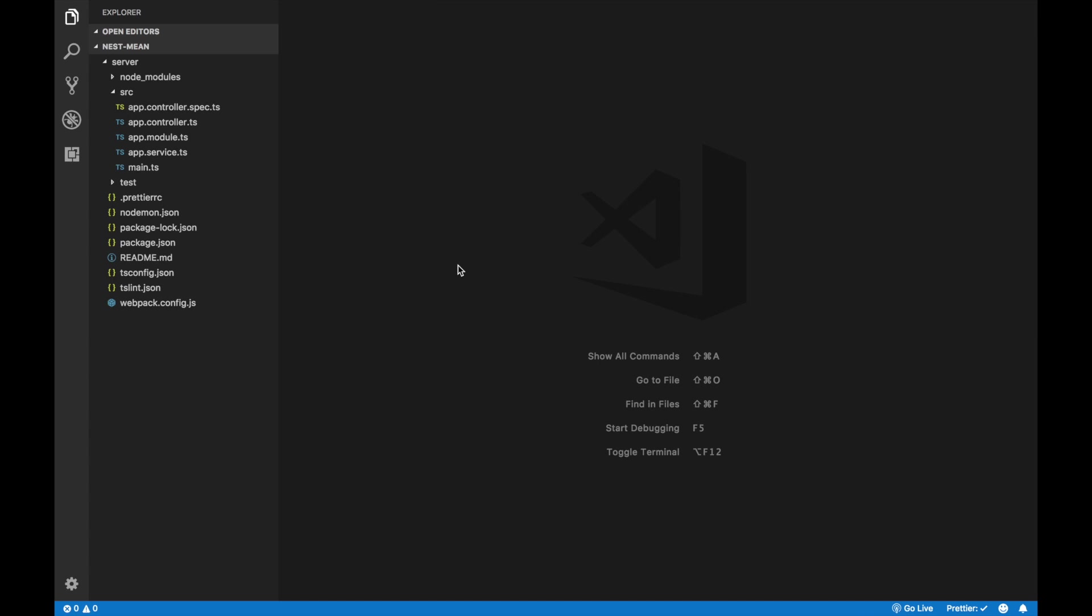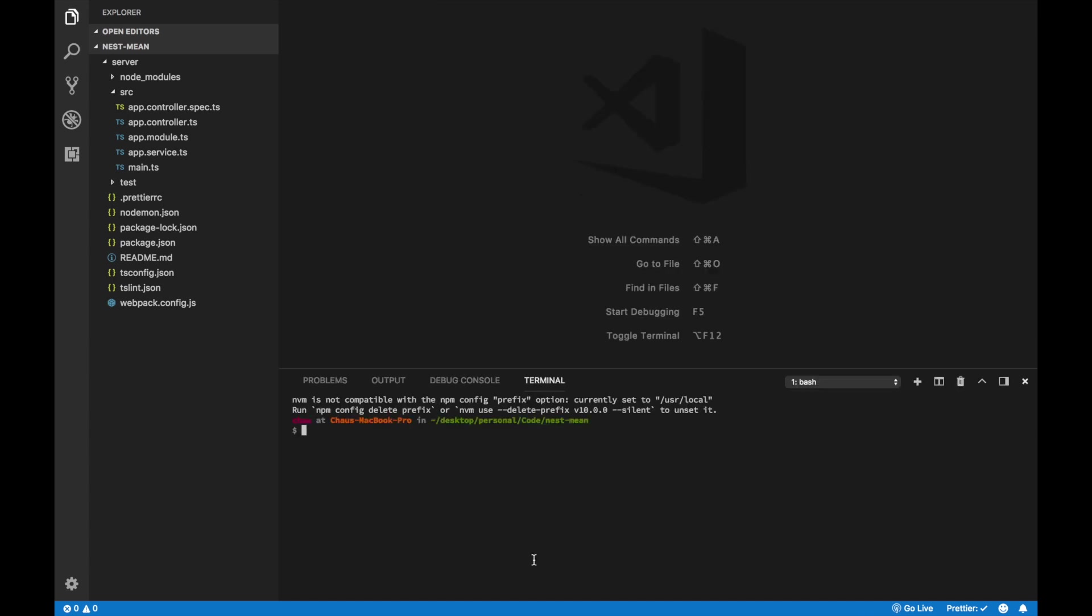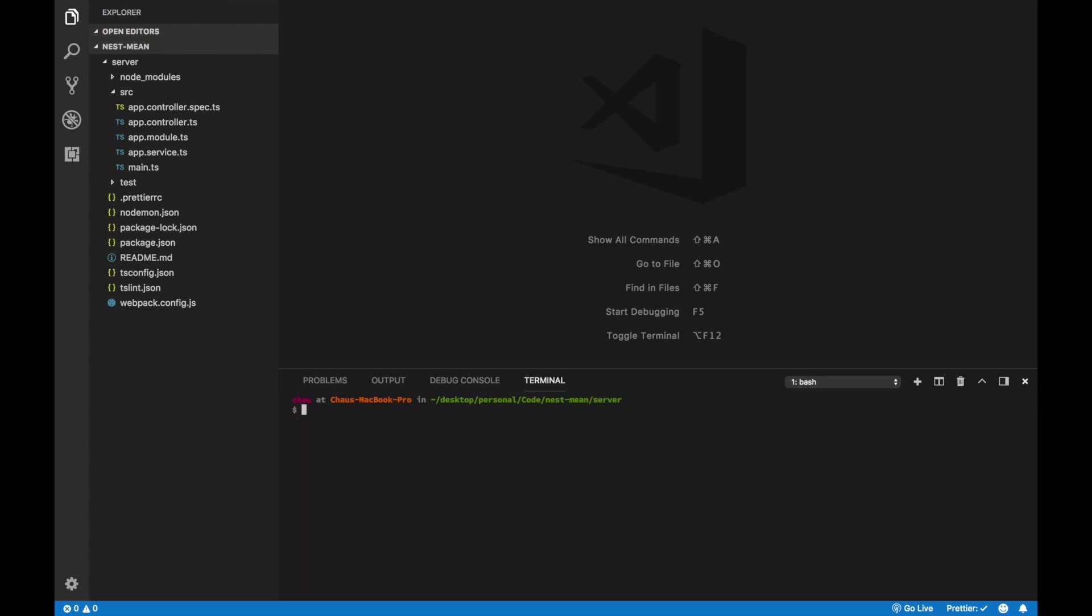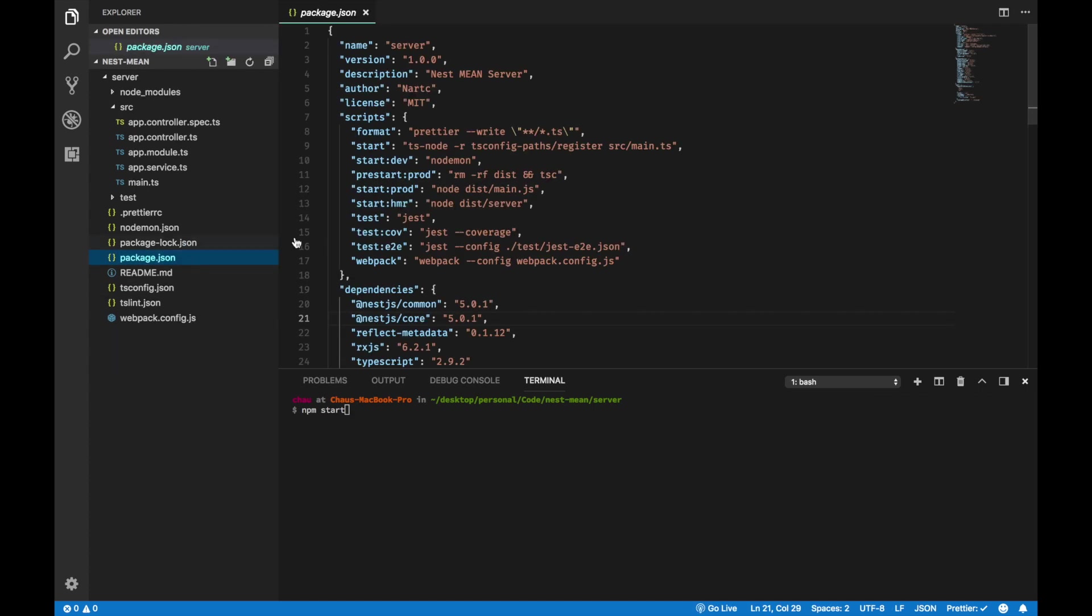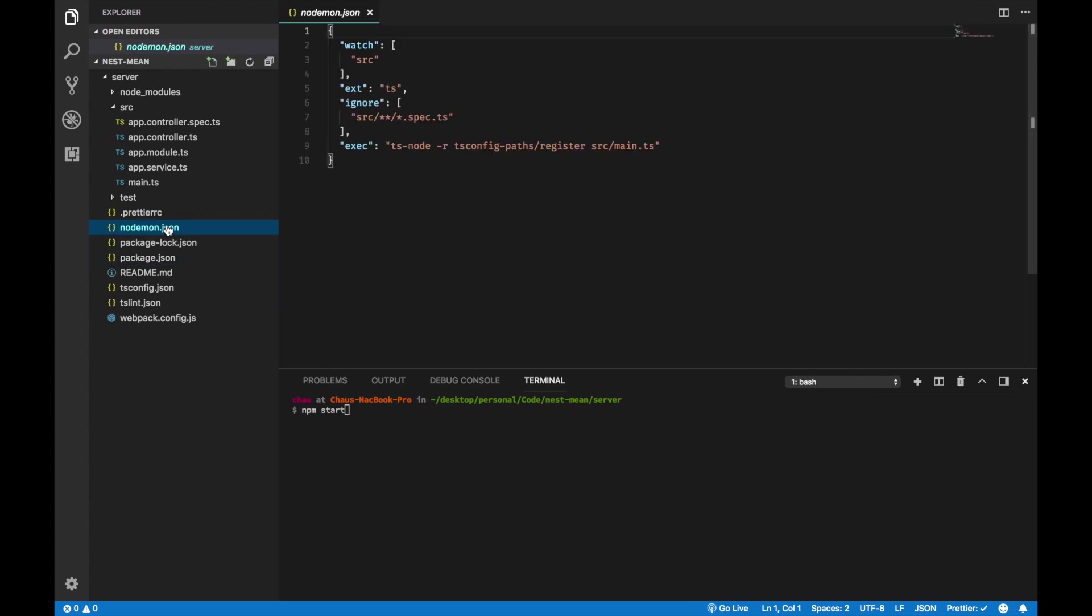Now, to start our backend, open your terminal and cd into the server directory or whatever the directory your Nest application is in. You can do npm start, but NestJS CLI does generate a script, a start dev, and it uses NODEMON. It also has a nodemon.json, so that's what we're going to use. So, npm run start dev.